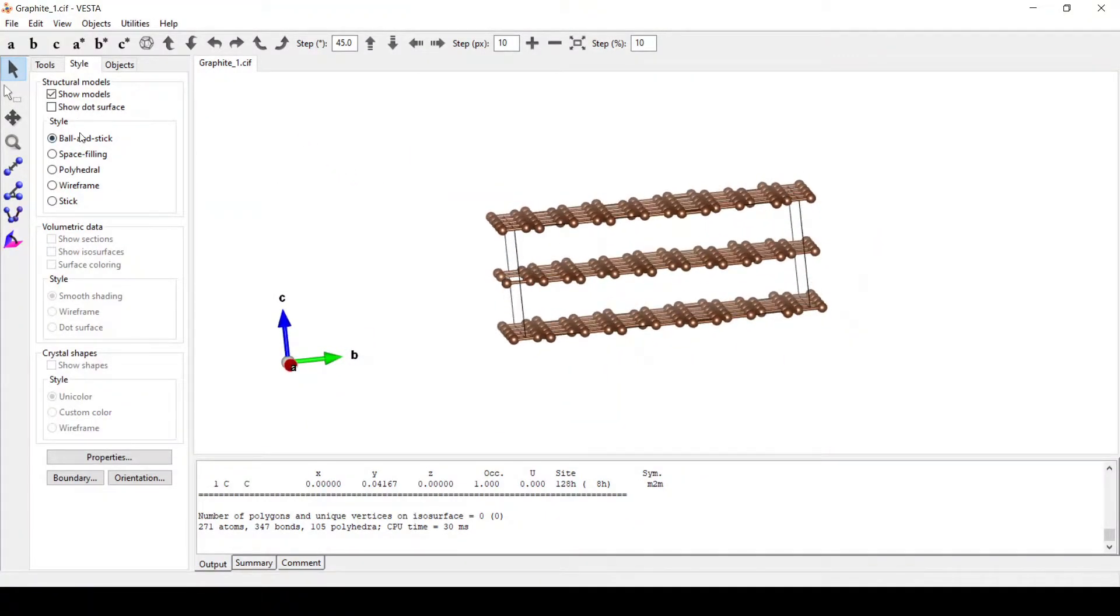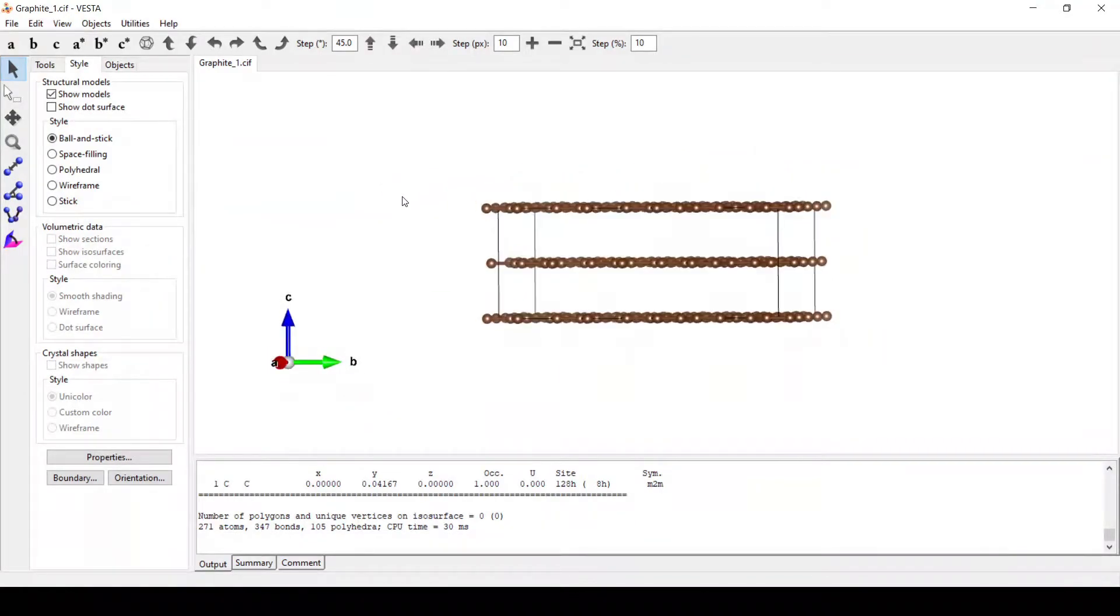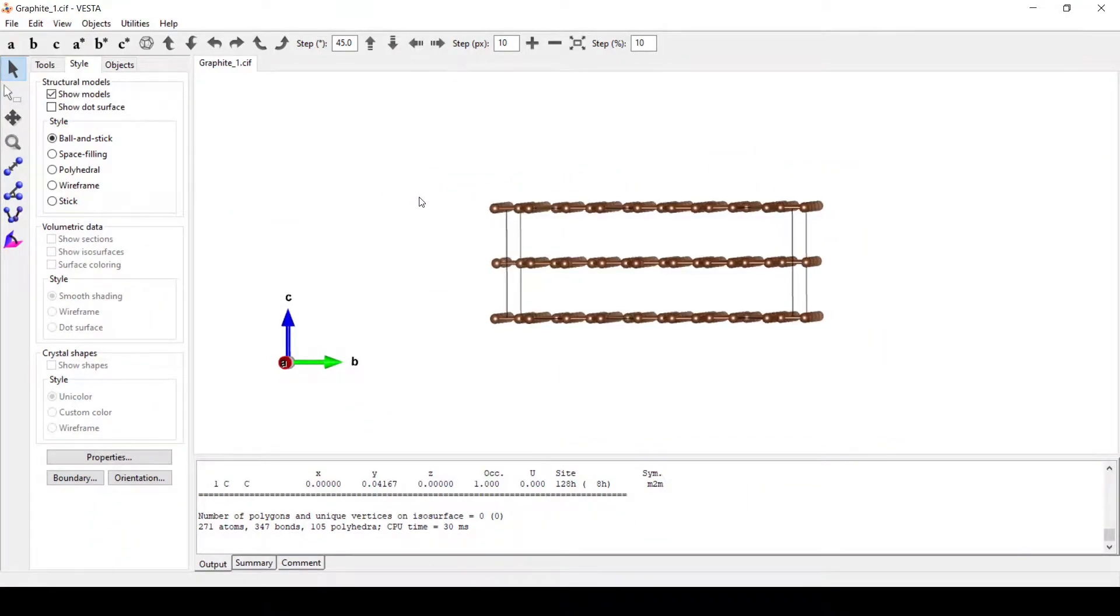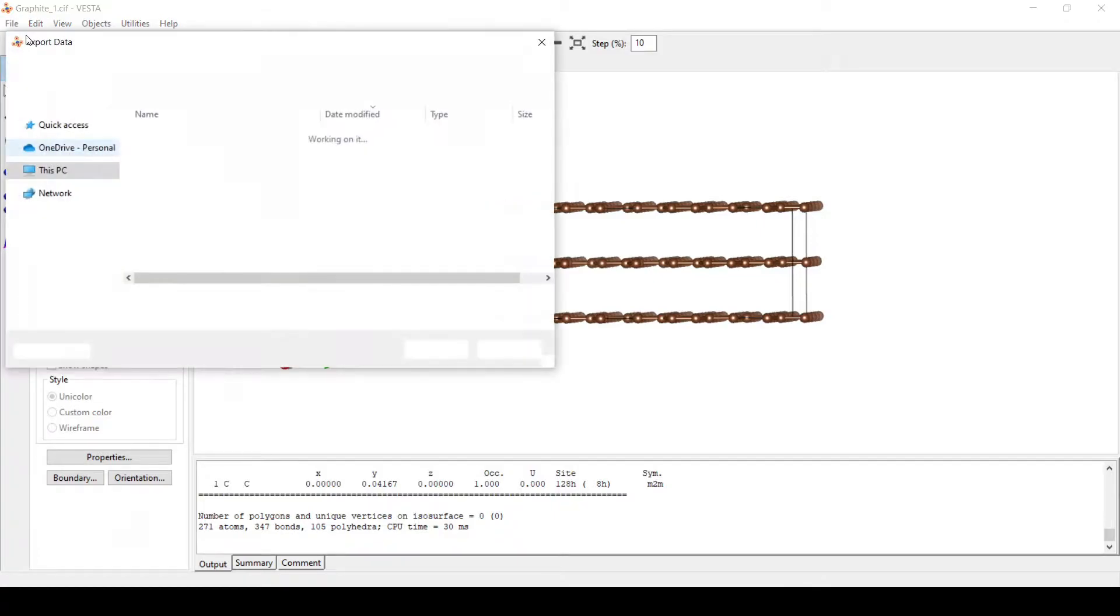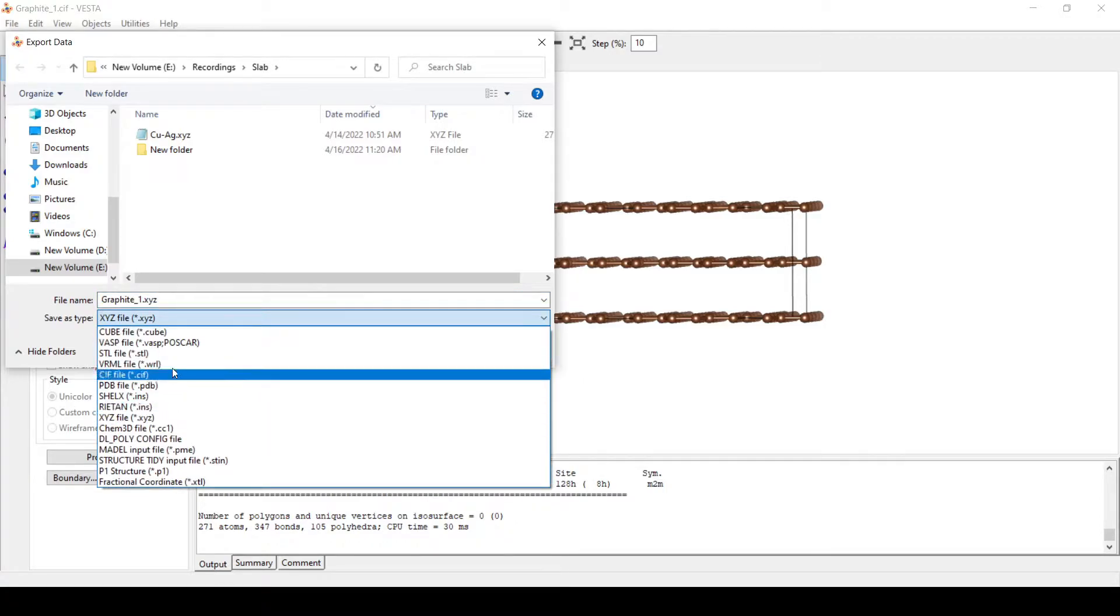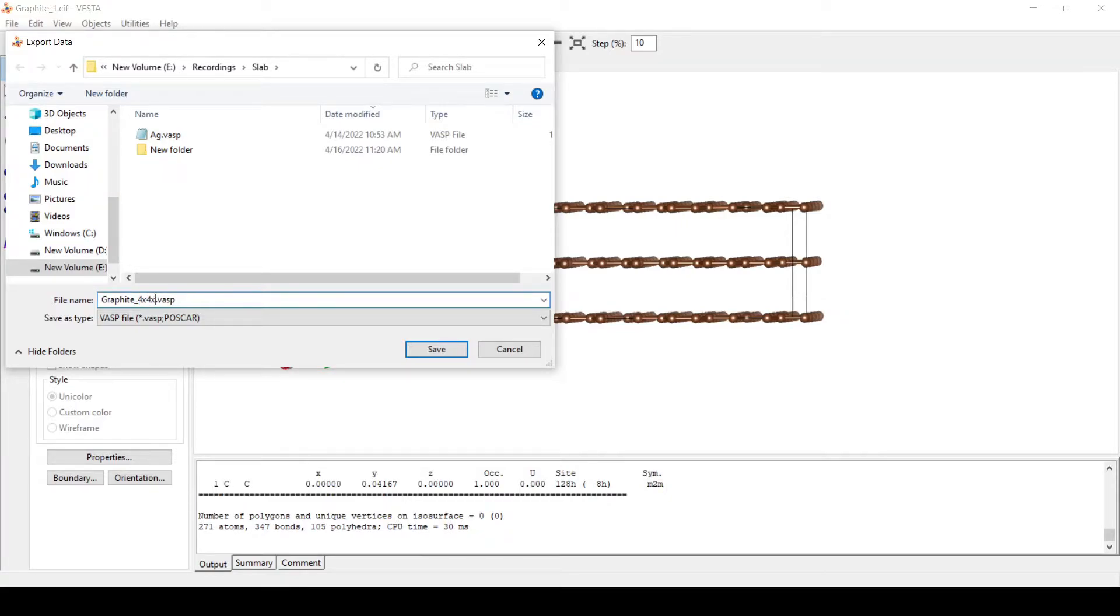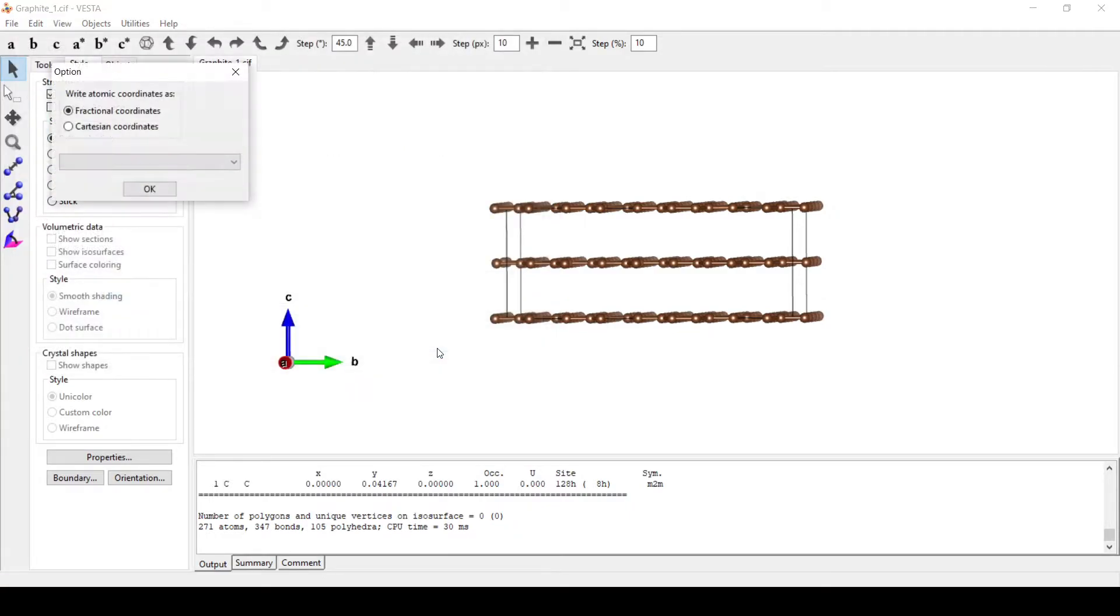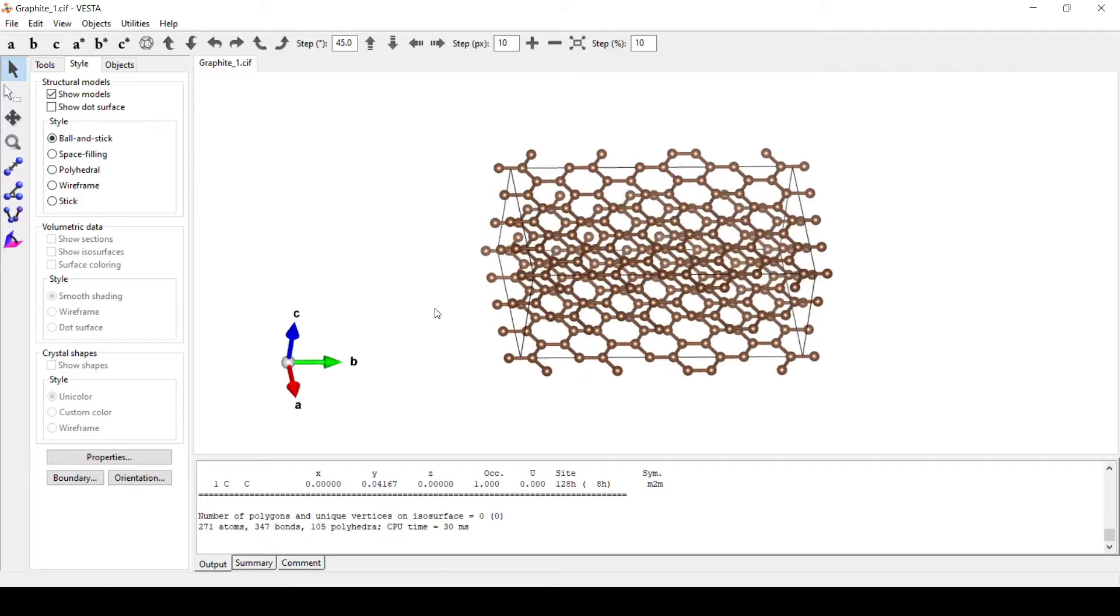We will save this structure as VASP. For this, go to File, Export Data. We will save this as VASP, 4x4x1, using Cartesian coordinates.